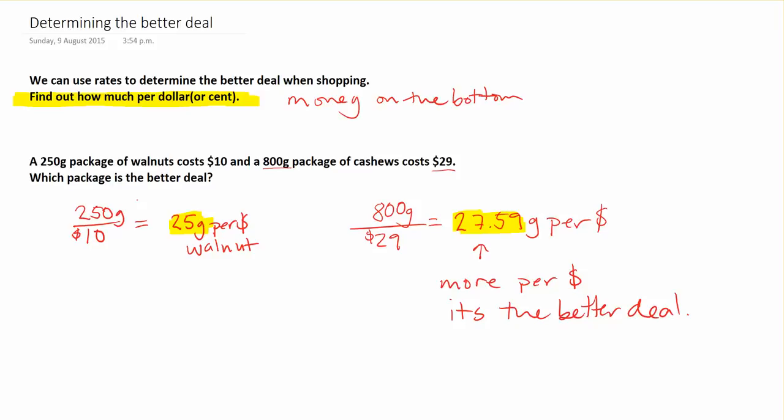If it's cents, it'll be something per cent. But either way, your money always goes on the bottom and you're comparing. The bigger one is going to be the better deal because you're getting more grams, in this case, per dollar.